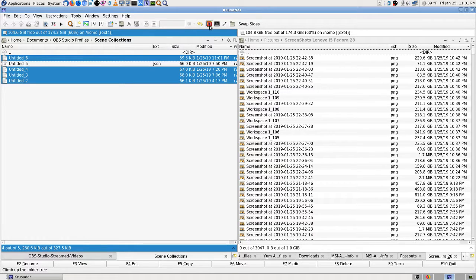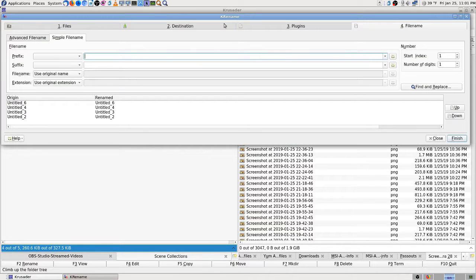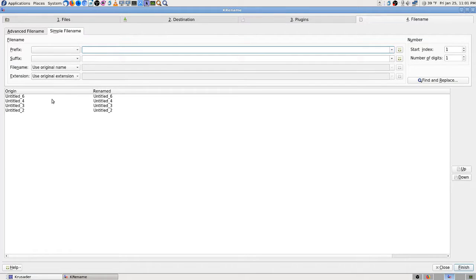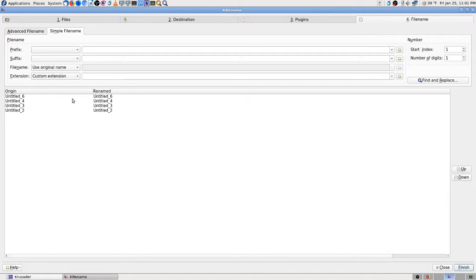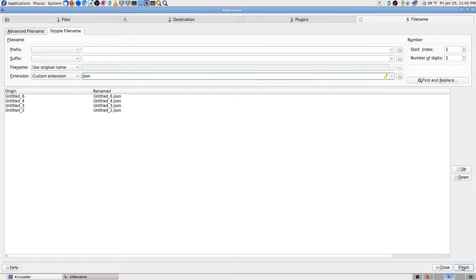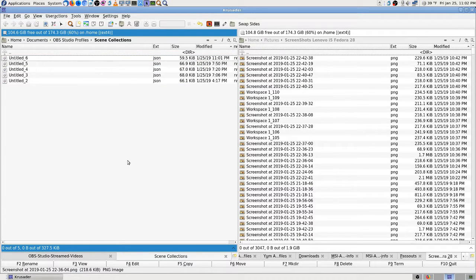Make sure I'm only selecting that one. I'm using the multi-rename tool — there's no extension so I'm going to convert, capitalize, custom extension: dot JSON. Two, three, four, five, six dot JSON. They're all differentiated by numbers so we don't need to do anything else there.